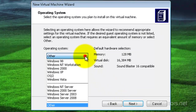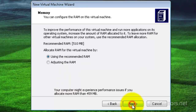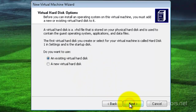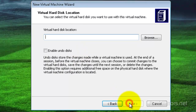In the operating system drop-down, I'm going to select Windows Vista, since Windows 7 is not available, and then click next. I'm going to use recommended RAM, leave the default here, and click next. Now here I'm going to use an existing virtual hard disk, so make sure you check that, and then click next.